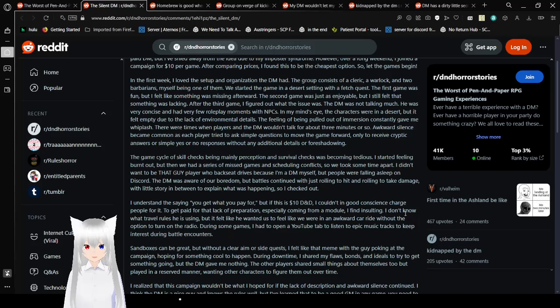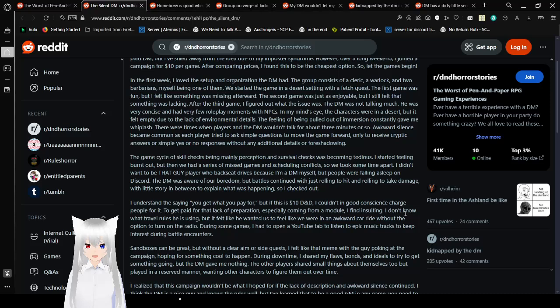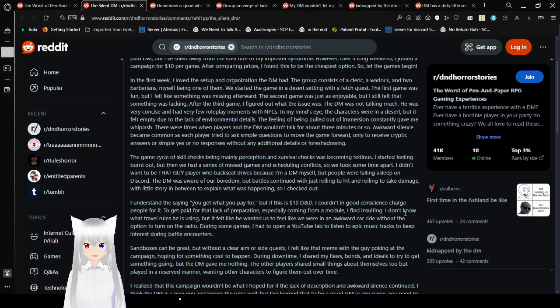The DM was not talking much. He was very concise and had very few roleplay moments with NPCs. In my mind's eye, the characters were in the desert, but it felt empty due to the lack of environmental details. The feeling of being pulled out of immersion constantly gave me whiplash. There were times when players and the DM wouldn't talk for about three minutes or so.